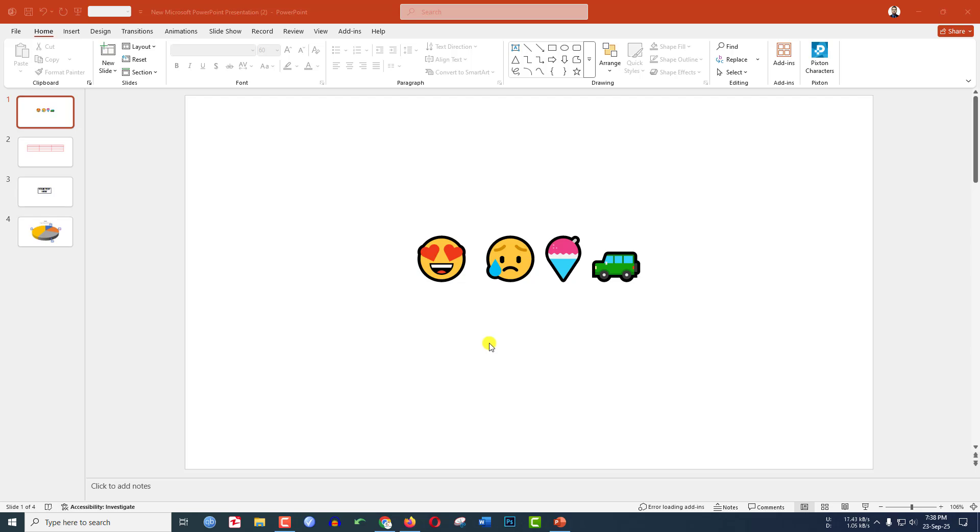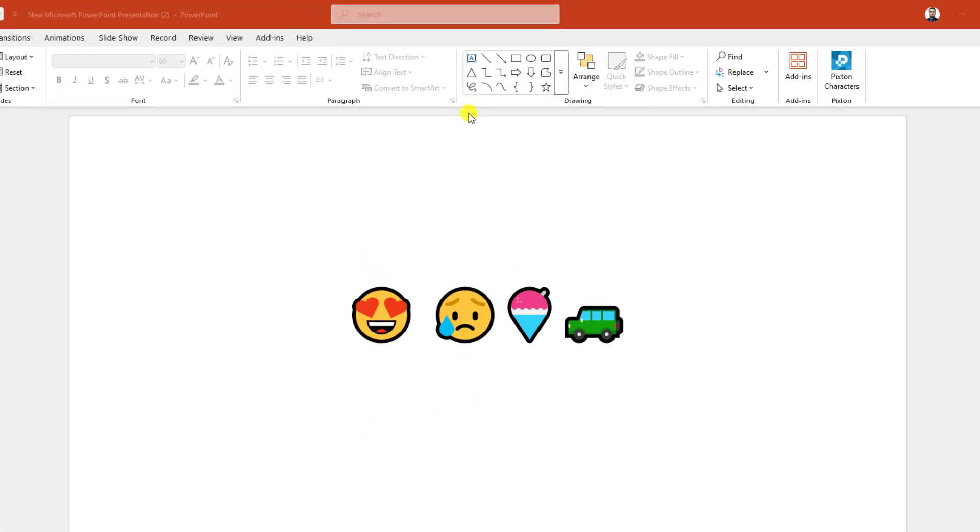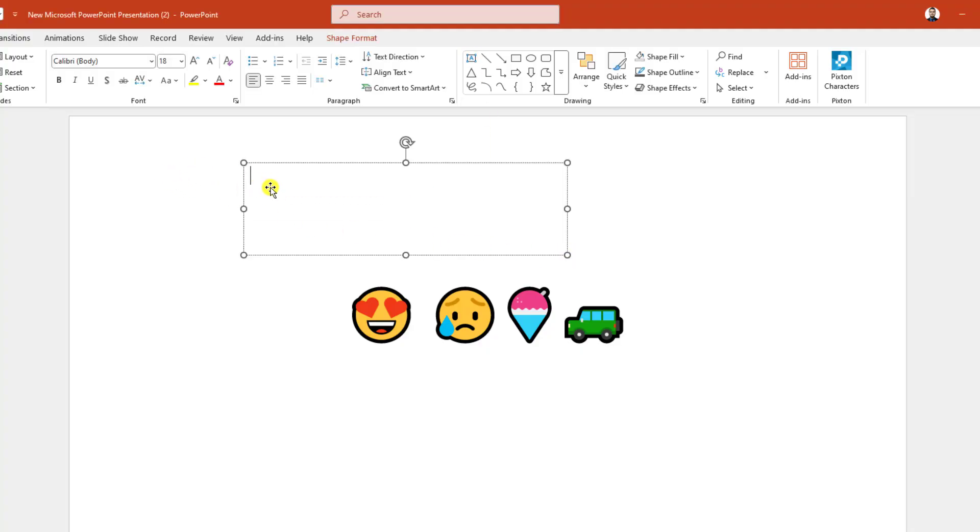In this video you are going to see how to insert emoji in Microsoft PowerPoint. Let's get started. To insert the emoji, let us insert a text box and drag it over here like this.